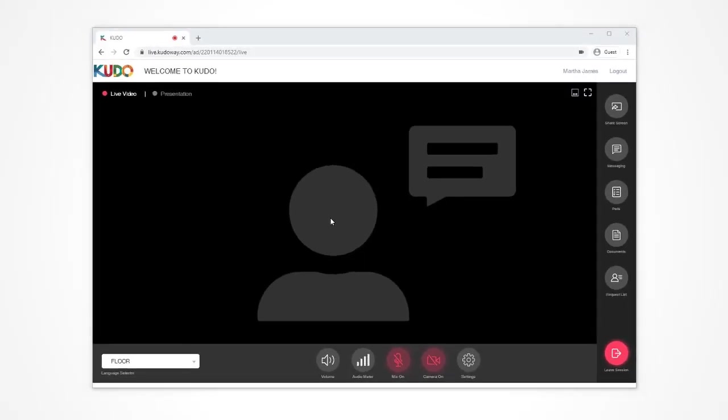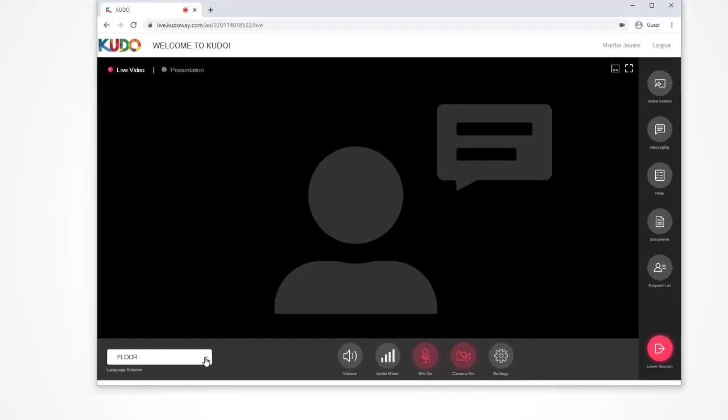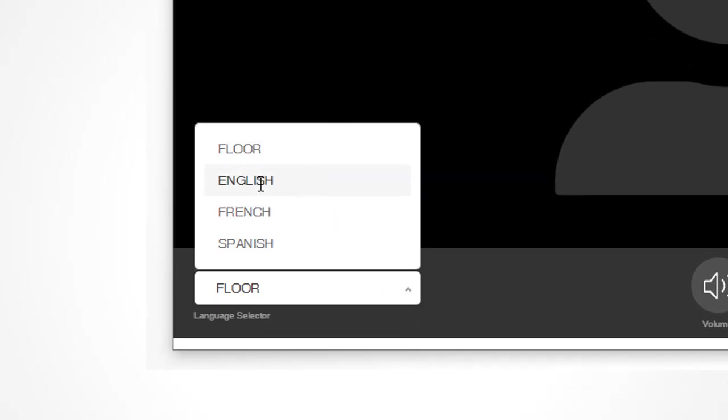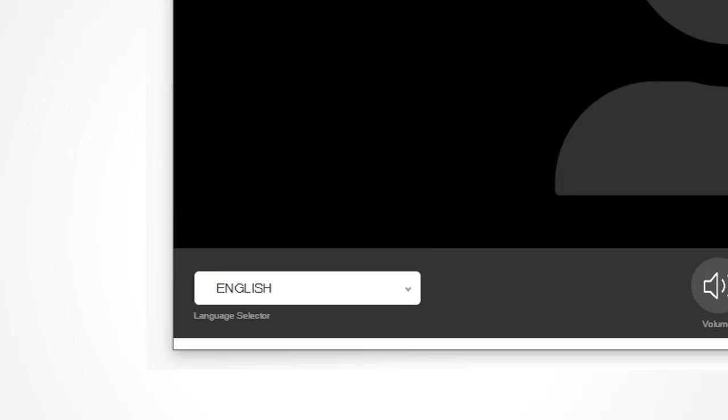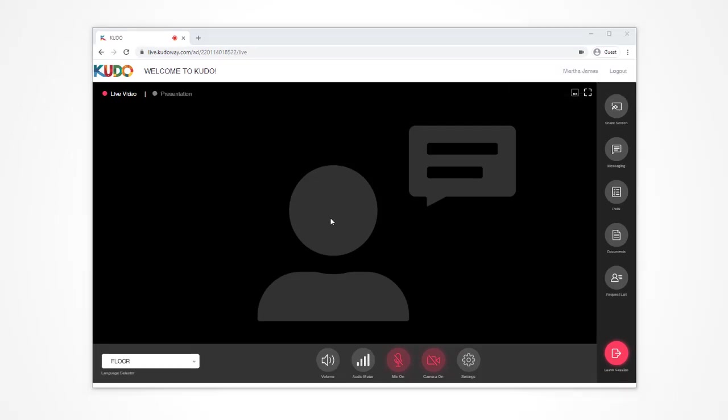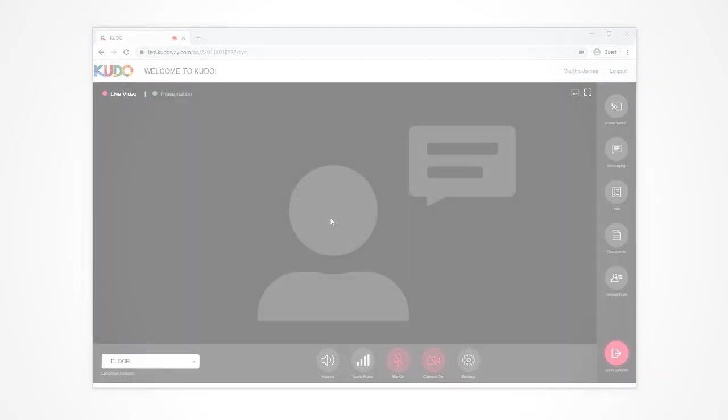At the beginning of any meeting, you'll likely start by selecting your preferred language channel. To do this, go to the lower left-hand corner and click on the language selector. A pop-up list will appear where you can select your language of choice. You can change the language at any time during the meeting. The floor option lets you listen to the original audio of the person speaking.